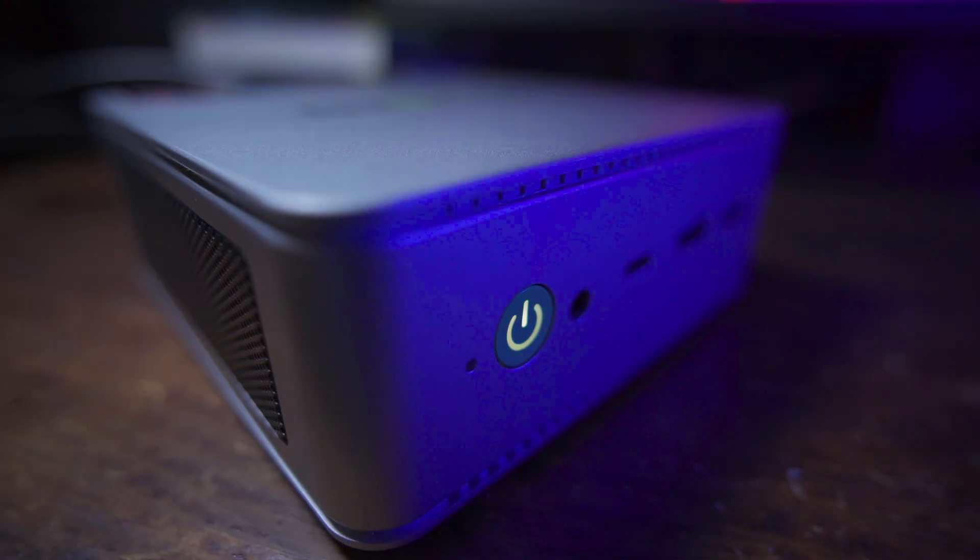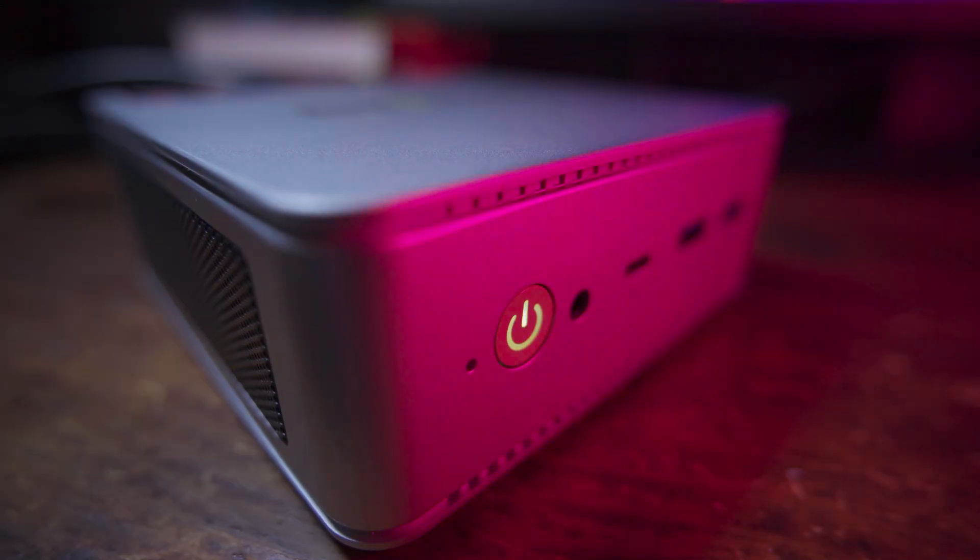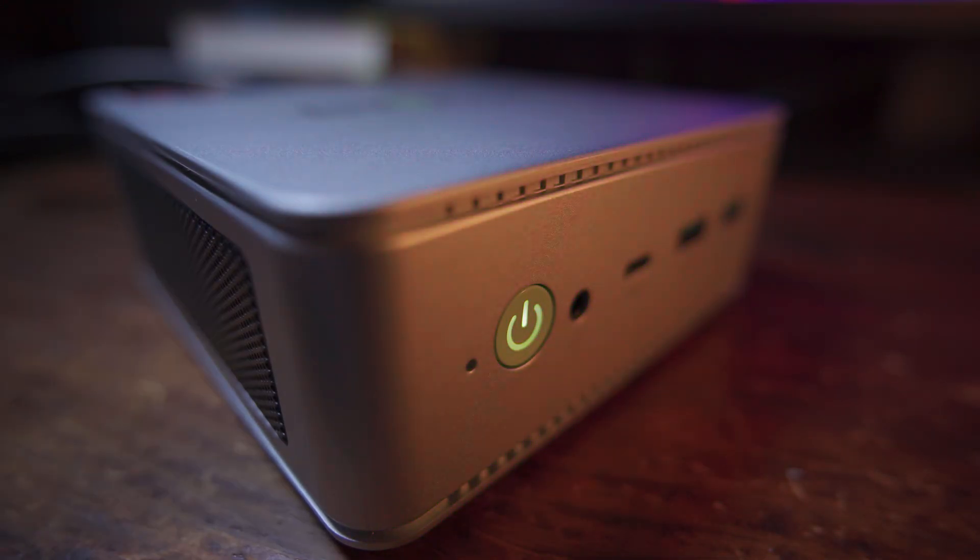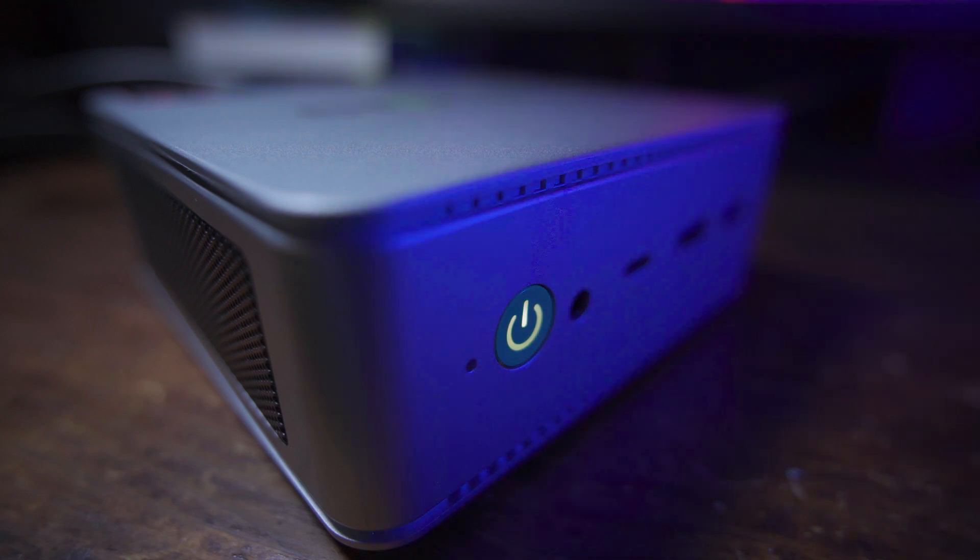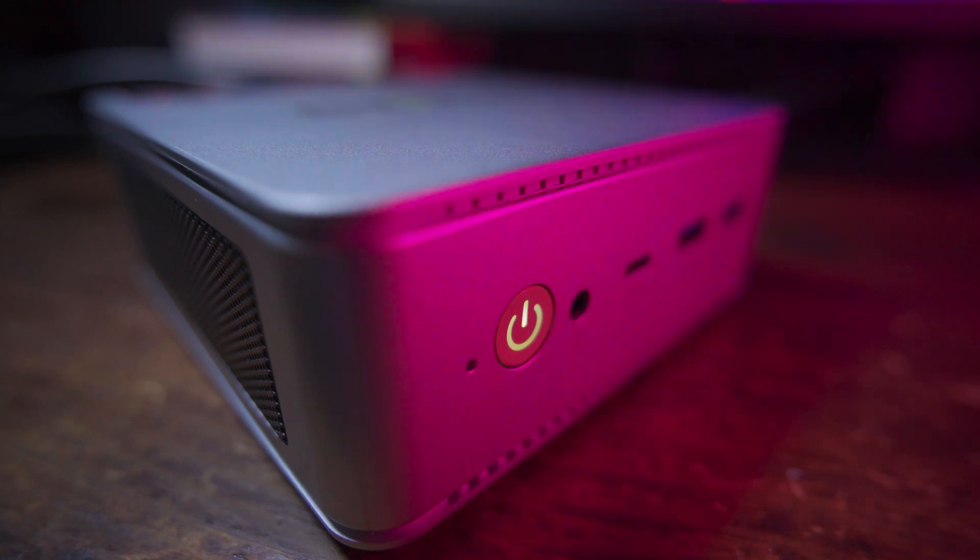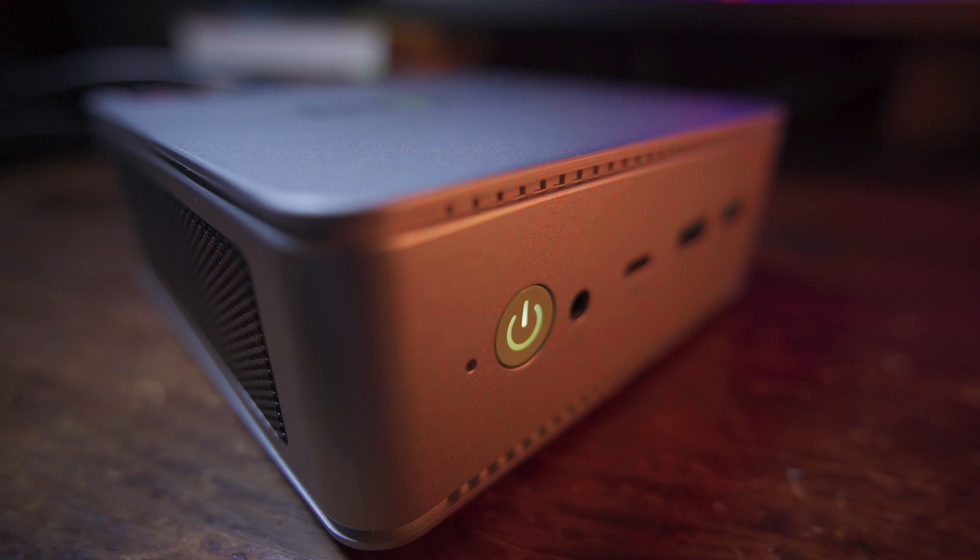I gotta say after putting this system together, I'm pretty impressed. We got 4 terabytes of SSD storage in here and we have 96 gigabytes of RAM paired with 8 Zen 4 cores with 16 threads.